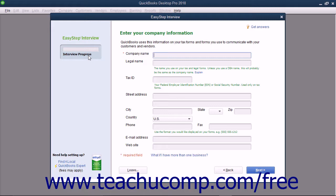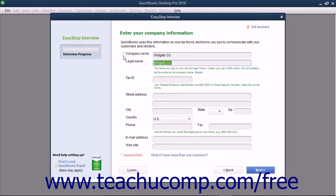In the first screen labeled Enter Your Company Information, you enter information about the company. Required fields are noted by a red asterisk to the left of the field name. Begin by entering the name of your company into the Company Name field. Then move to the next field by pressing the Tab key on your keyboard or by clicking into the next field with your mouse.